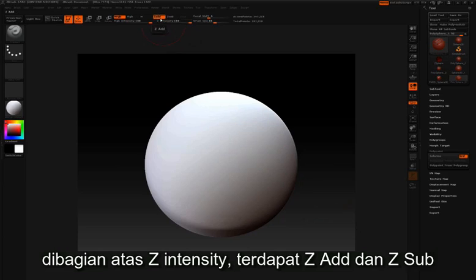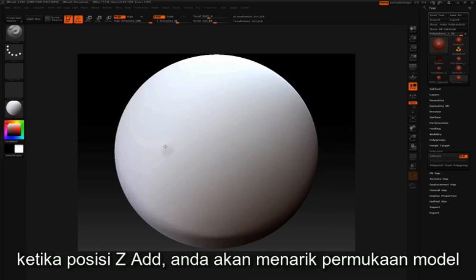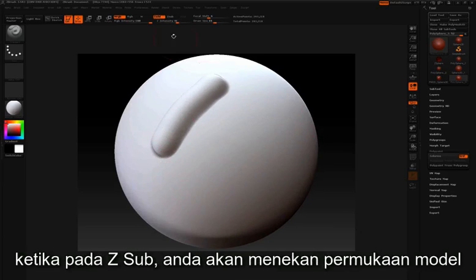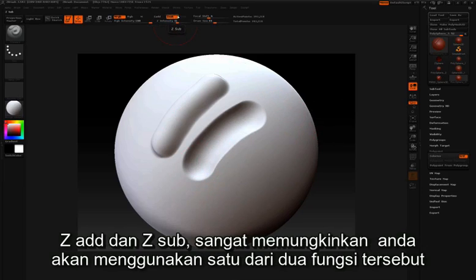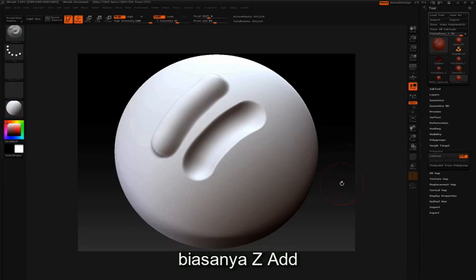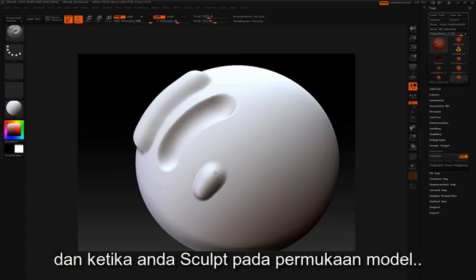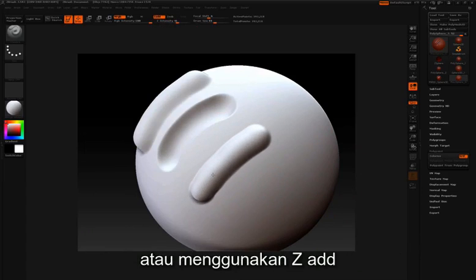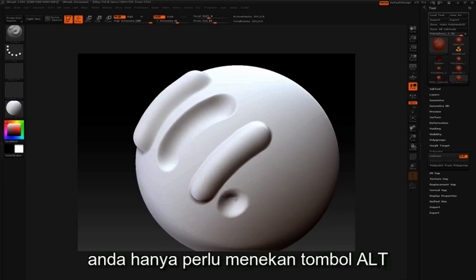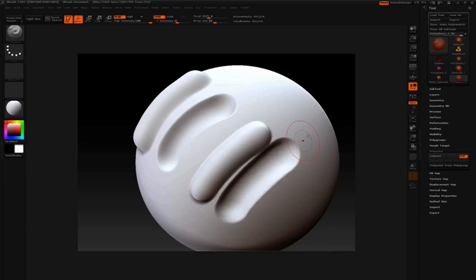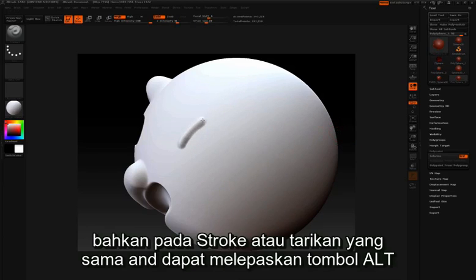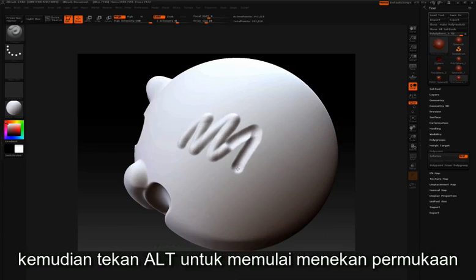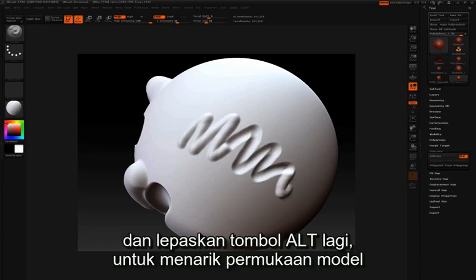Above Z intensity we have Z add and Z sub. When you're in Z add, you'll be pulling out along the surface; when you're in Z sub, you'll be pushing in. Often while working you won't come up and press these buttons. You'll likely keep it to one — usually Z add — and if you want to switch to Z sub or the opposite, you can press the Alt key. So even in the same stroke, you can let go of Alt to pull out, then press Alt to push in.